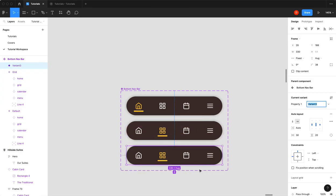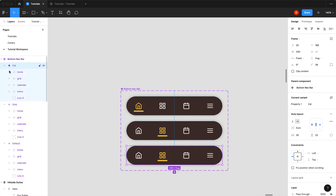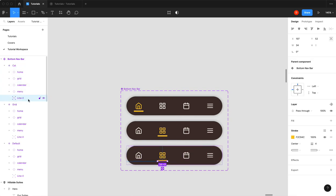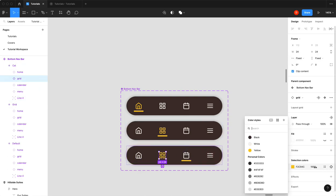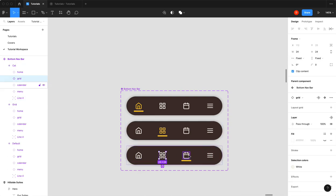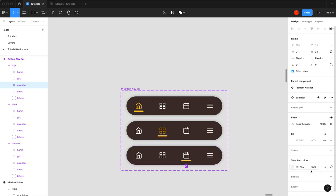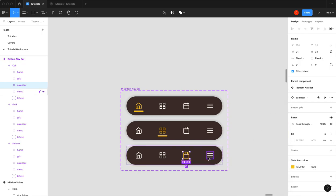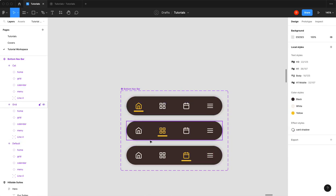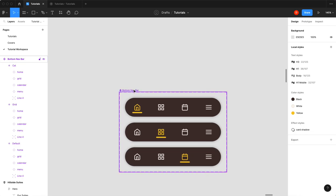So we'll add a new variant. We'll call this one cal. We're going to move our line over to line up with our calendar. We're going to make that back to white and that to yellow. In a later tutorial, we'll do something cool with the menu. We're not going to touch the menu right now. So now we have three selected states on our bottom nav bar.